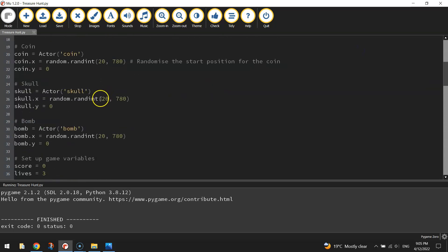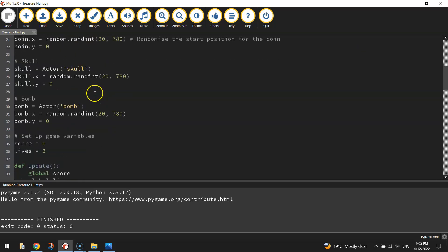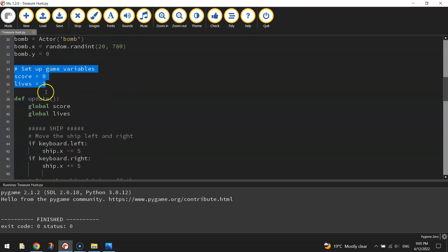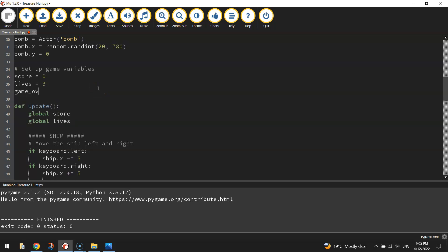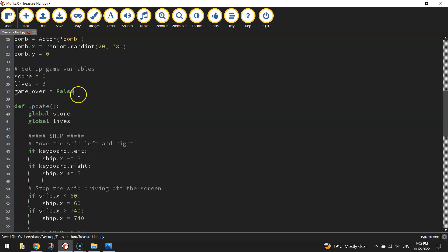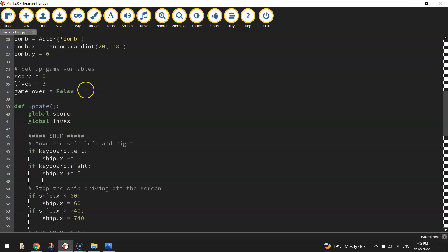What I'm going to do first of all is head up to the top section of my game where I've set up my game variables. We need to make another new variable here called GameOver, and we're going to set that to False with a capital F. So when our game starts, GameOver will equal False because it's obviously not over. Once we lose our three lives though, then we want to change that to True because that's when the game will be over.